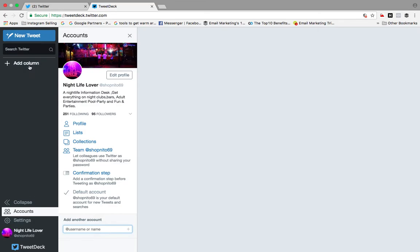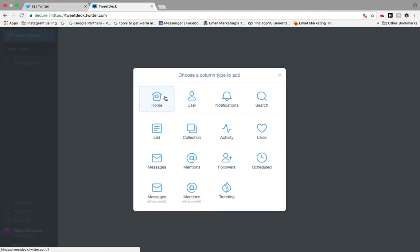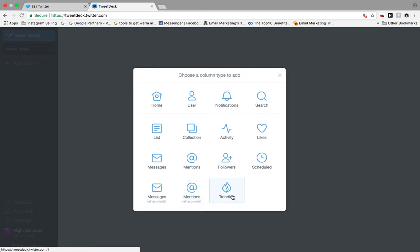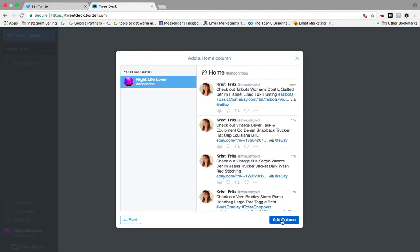Go to 'Add Column' and these are the options you are going to get: home page, user-based, notifications, search, lists, collections, activities, likes, messages, mentions, followers, scheduled posts, messages from all accounts, at-mentions from all accounts, and trending. Let's add them one by one to our column.